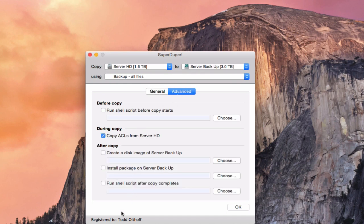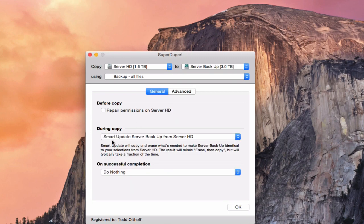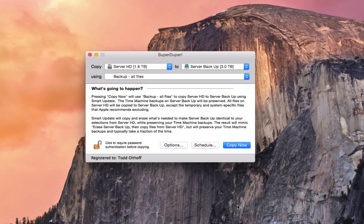In the Advanced section, you can run shell scripts or install packages — I generally leave that alone. You just want to make sure it says smart update. Once that's set and ready to go, it tells you what it's going to do. If you press Copy Now, it will use the backup all files script to copy this drive to this drive using smart update, and your Time Machine backups on that drive will be preserved.